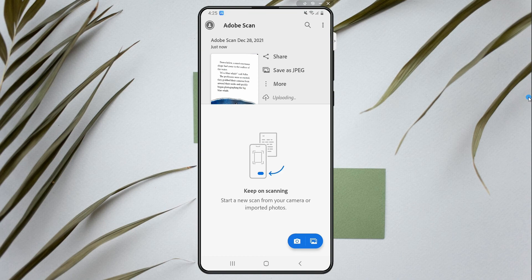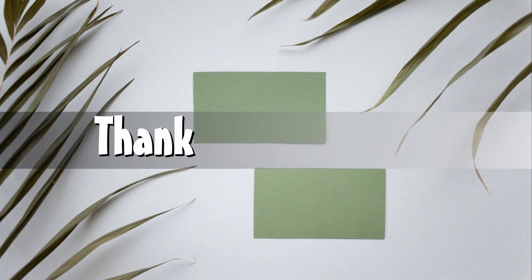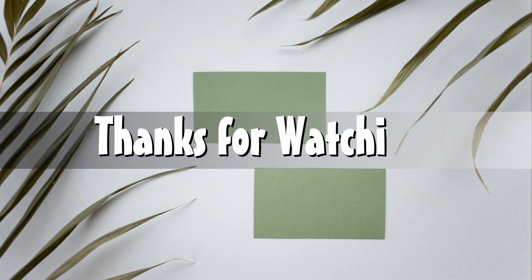And those are the best ways on how to scan documents using Samsung smartphone. Thanks for watching.